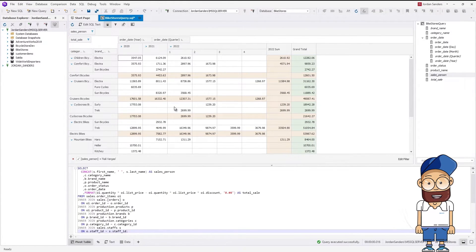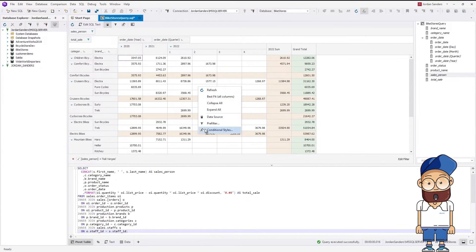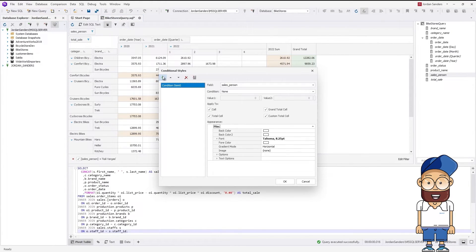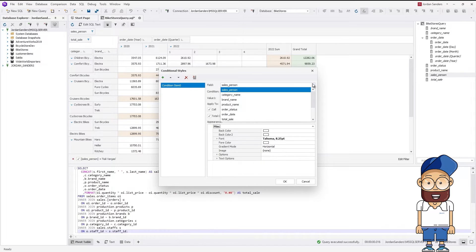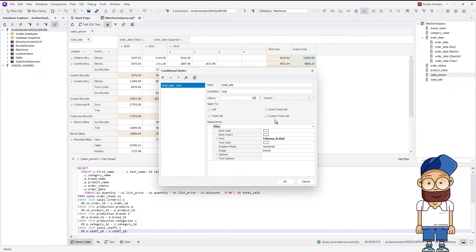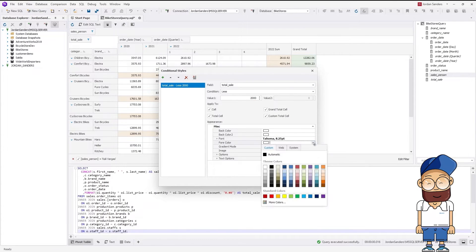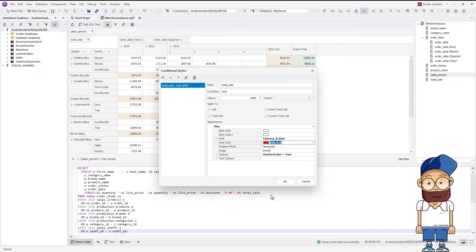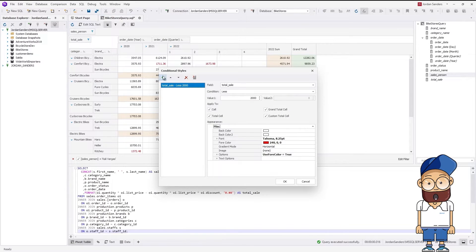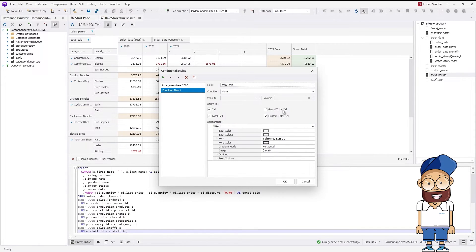To facilitate further analysis, we can also highlight the values matching certain conditions. As an example, let's highlight the poor sales figures lower than 2000 in red and the good sales figures higher than 4000 in green.